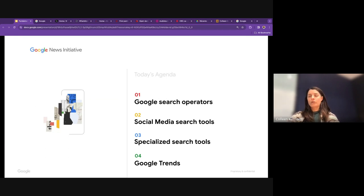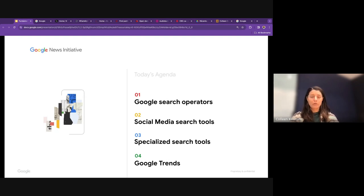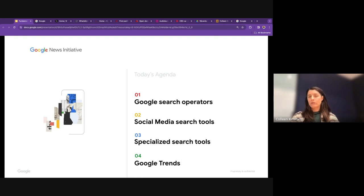If you have questions throughout the session, please feel free to drop them in the chat and I'll pause periodically. I'm eager to hear not just questions but your own tips if you have them. I'll talk about Google search operators, then some search tips for social media platforms, then a few specialized tools — not Google tools, but open source or other private search tools, all free or at least freemium. Then I'll go a bit more in-depth into Google Trends.